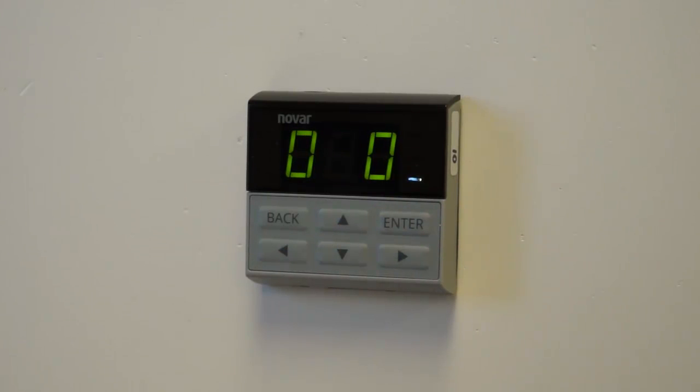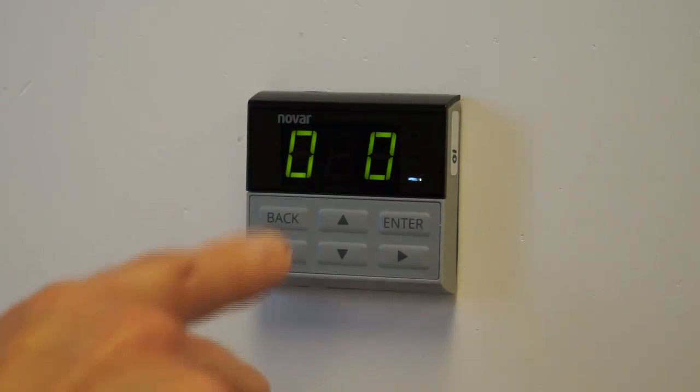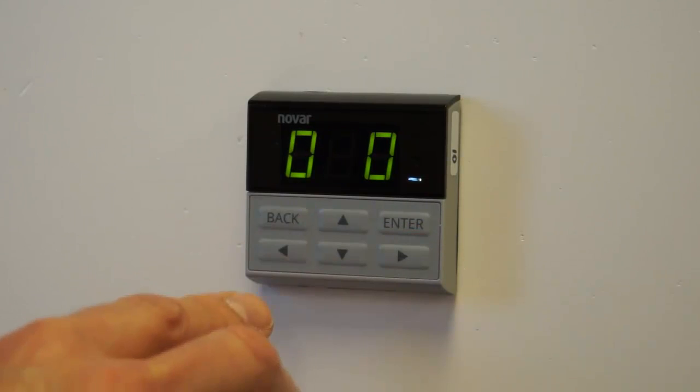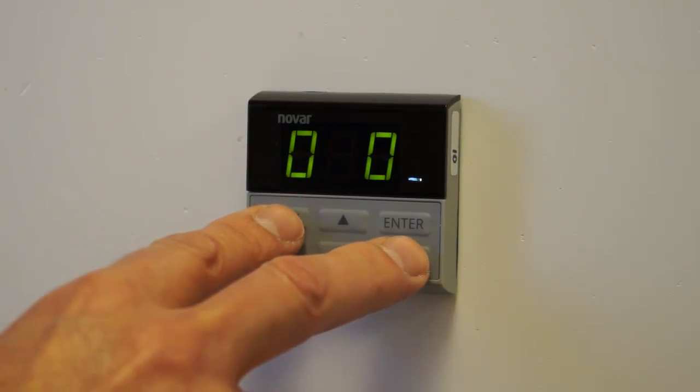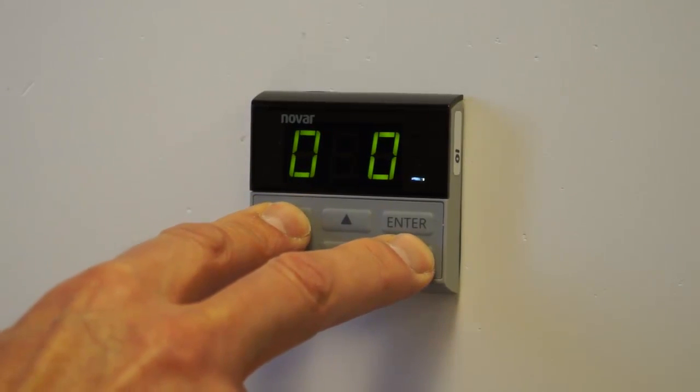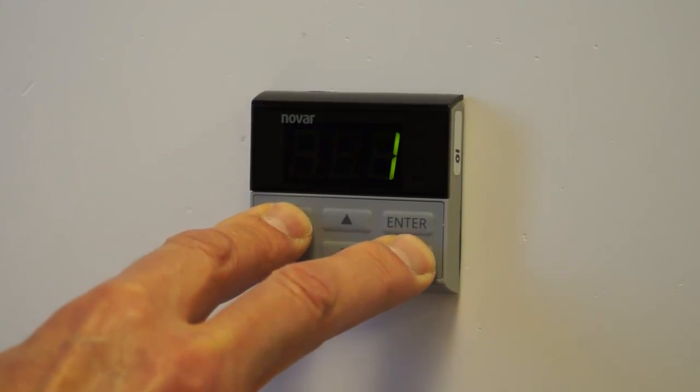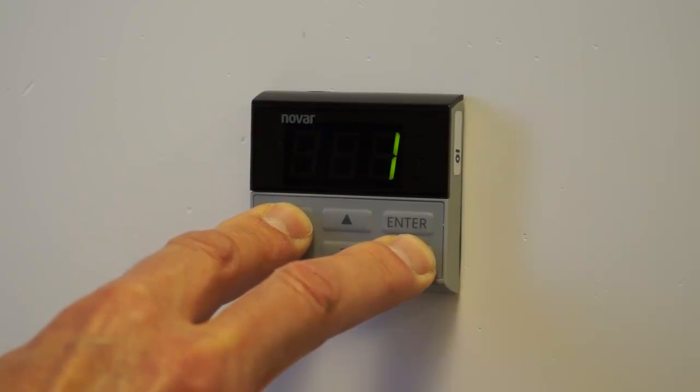Now, if I ever need to read that address again, I would push the Back and the Forward key at the same time and hold it for 2 seconds. It displays the address for as long as you hold those buttons in.